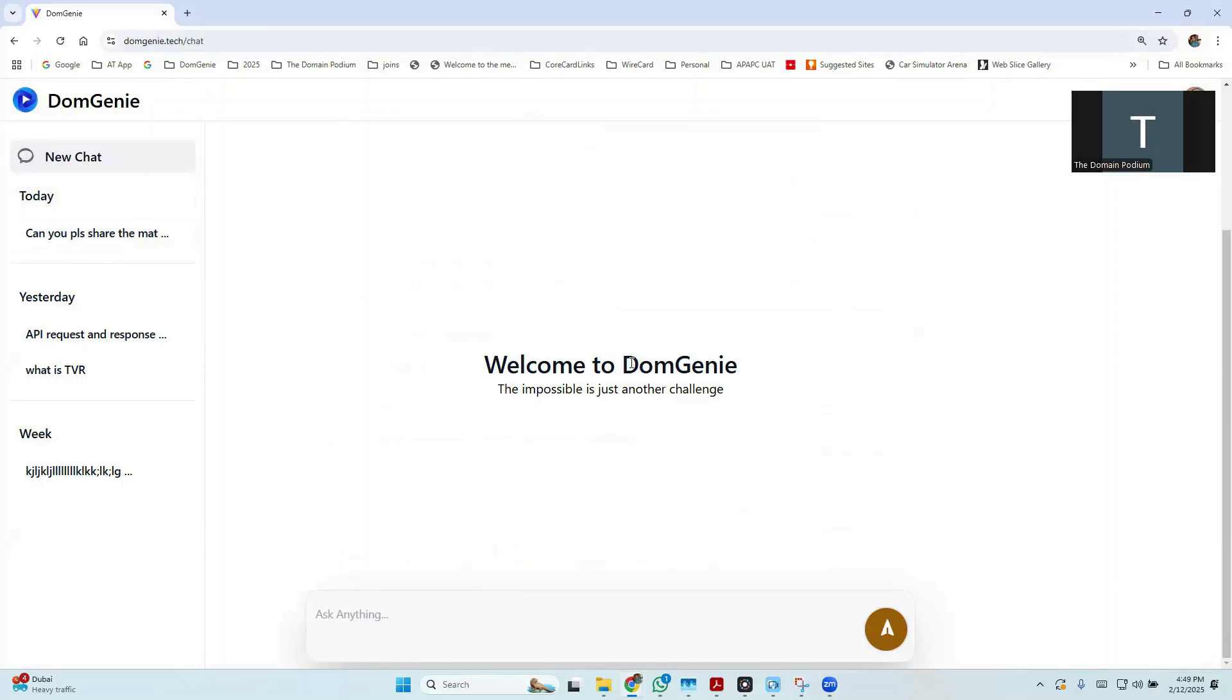Hi, this is Ramesh from Domgini. In this demo, we will showcase the capabilities of our AI-powered RAG model. As of today, this model is trained to answer a variety of questions related to card and payment domain. So let's get started.